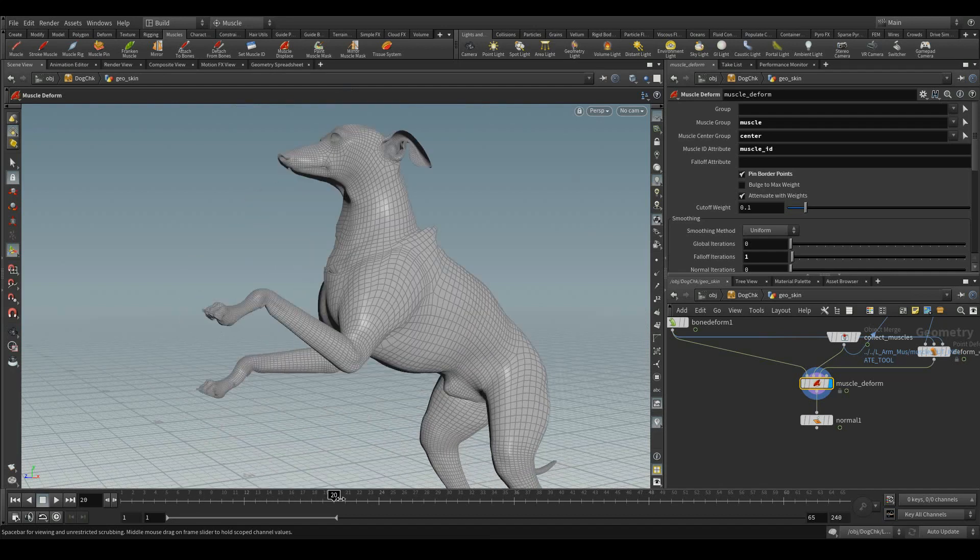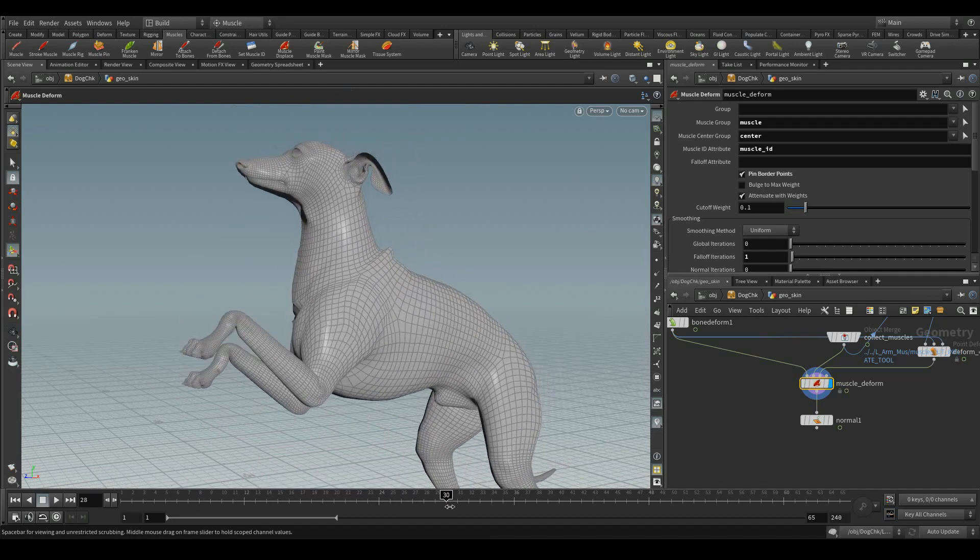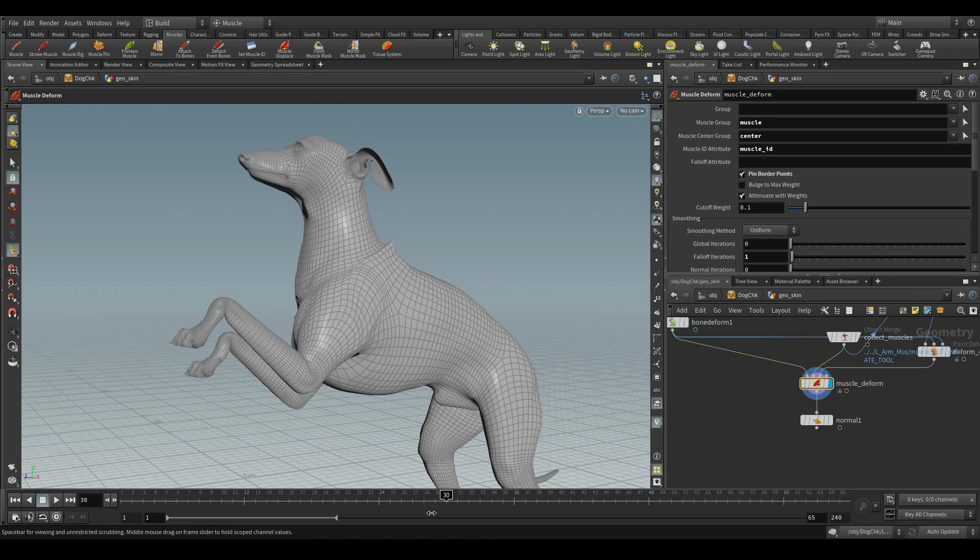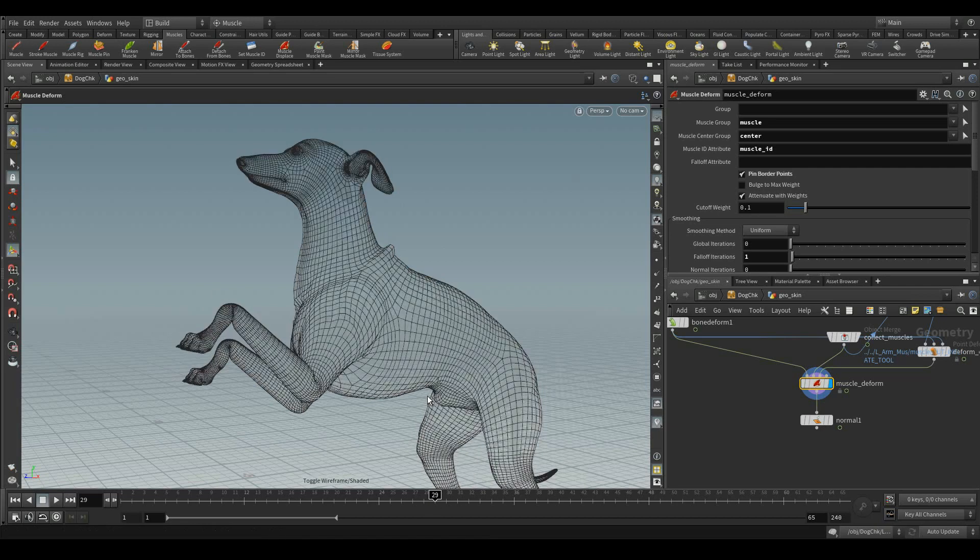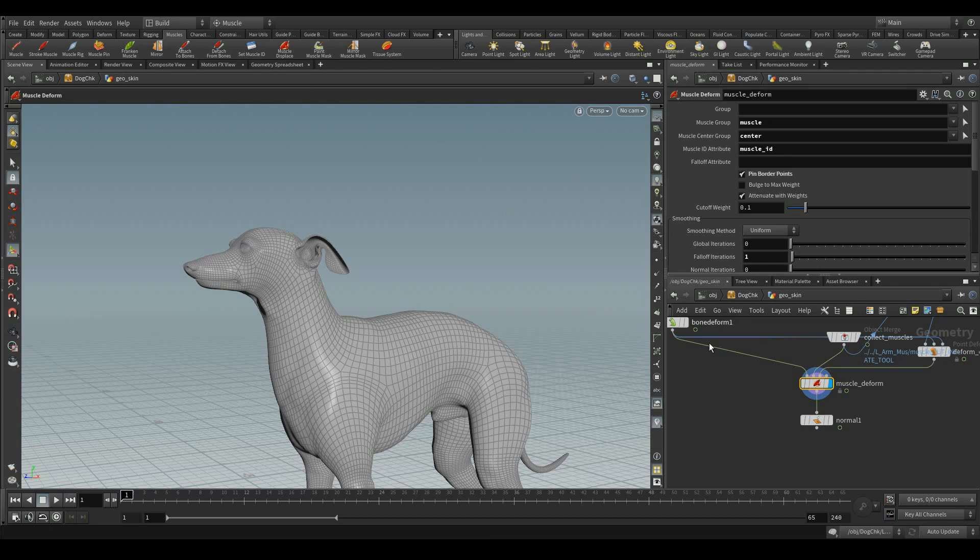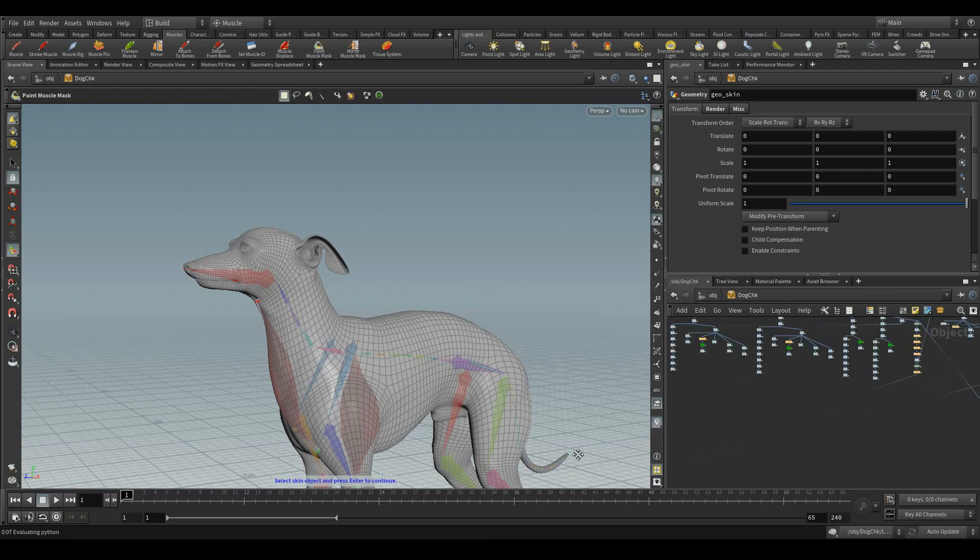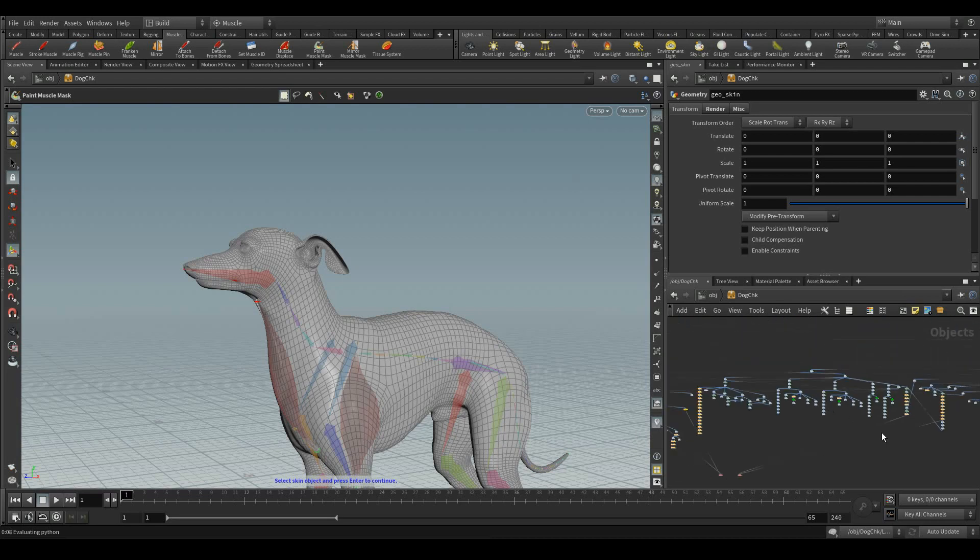Now, you can see, these things can be tweaked now with the help of this paint muscle mask. We can tweak all these things. Let's see how it works. Once you click the paint muscle mask, it prompts to select the skin object, the same geometry.